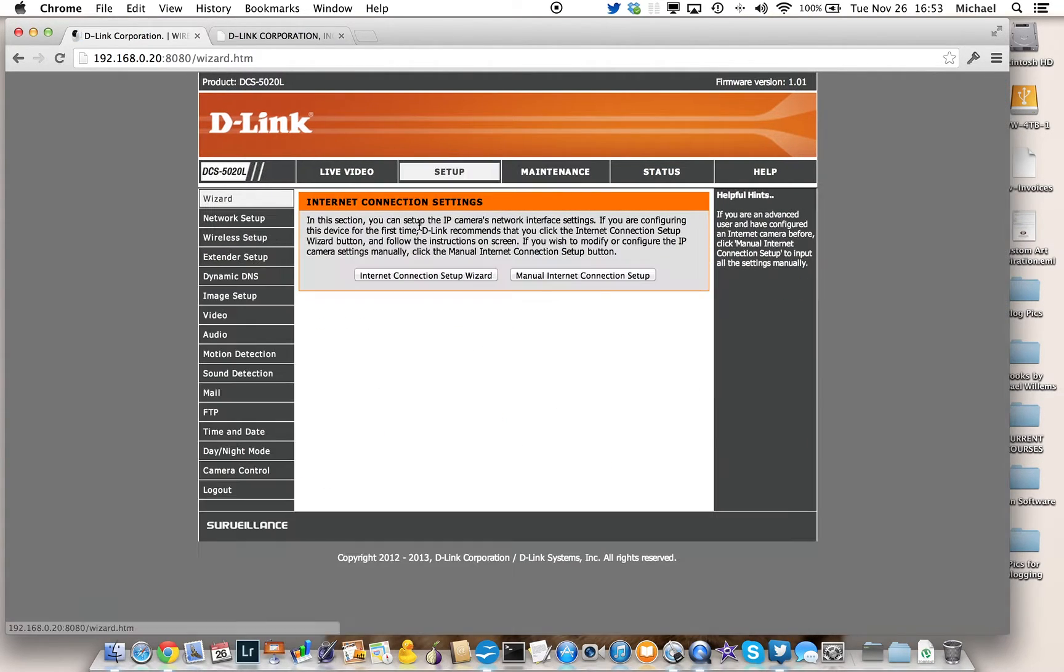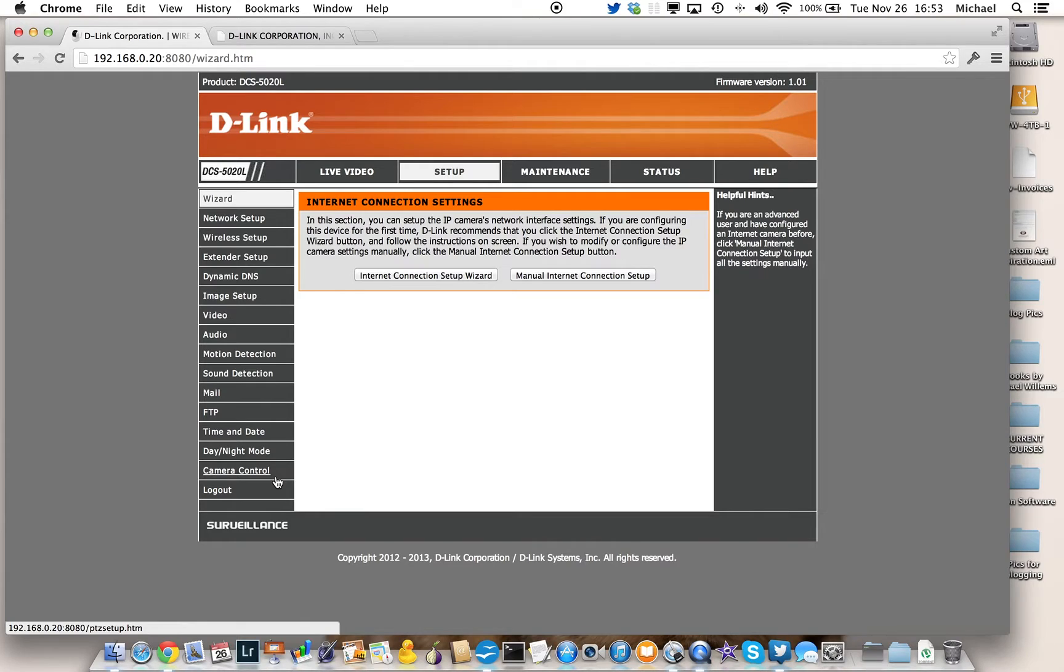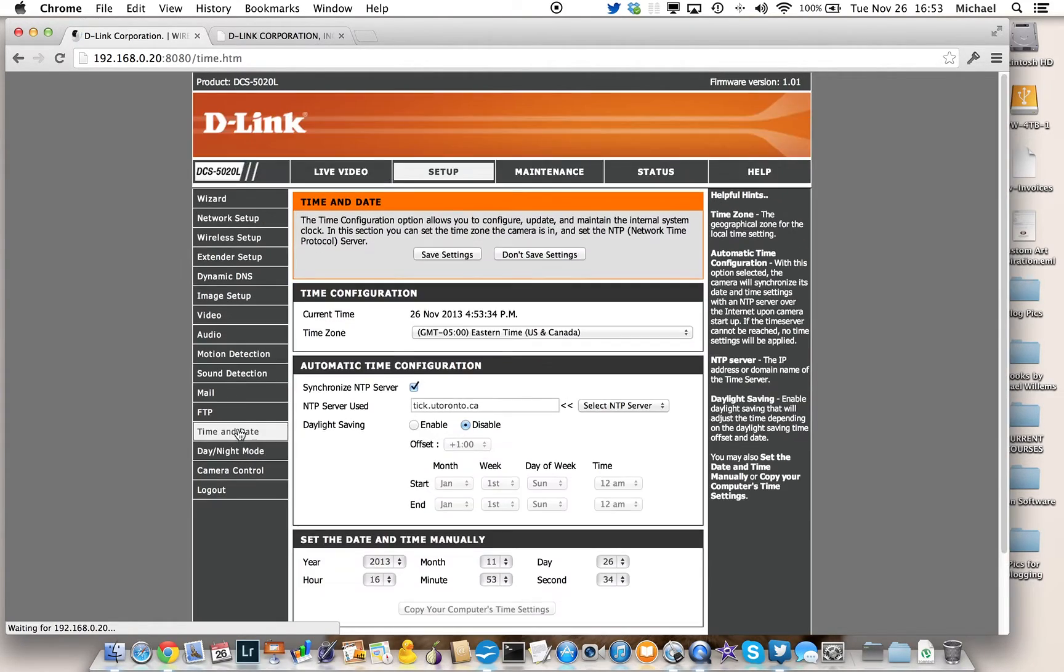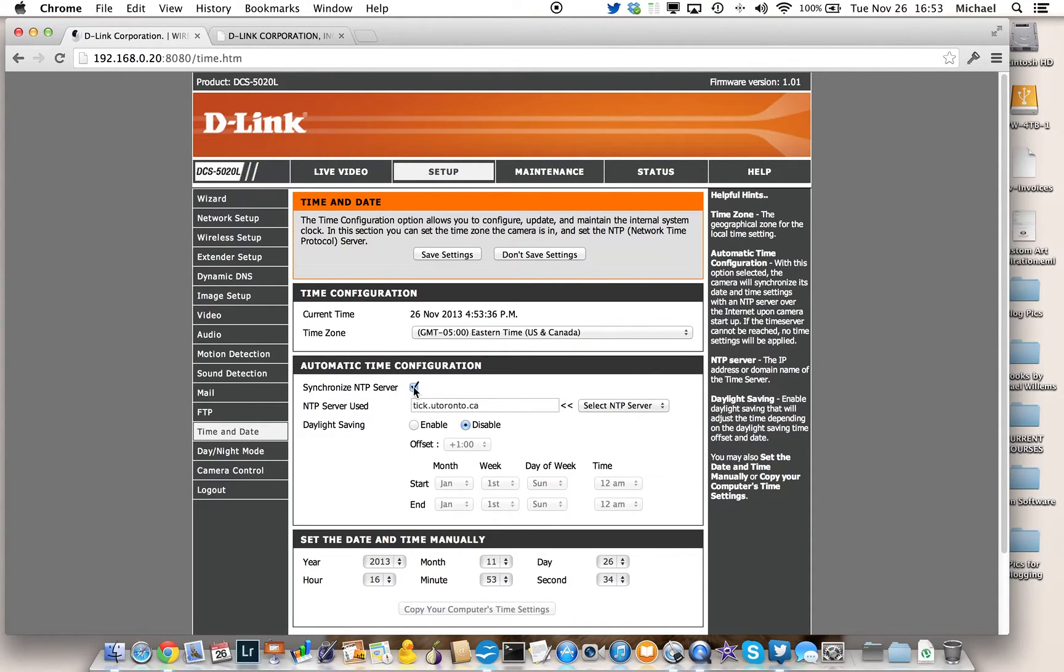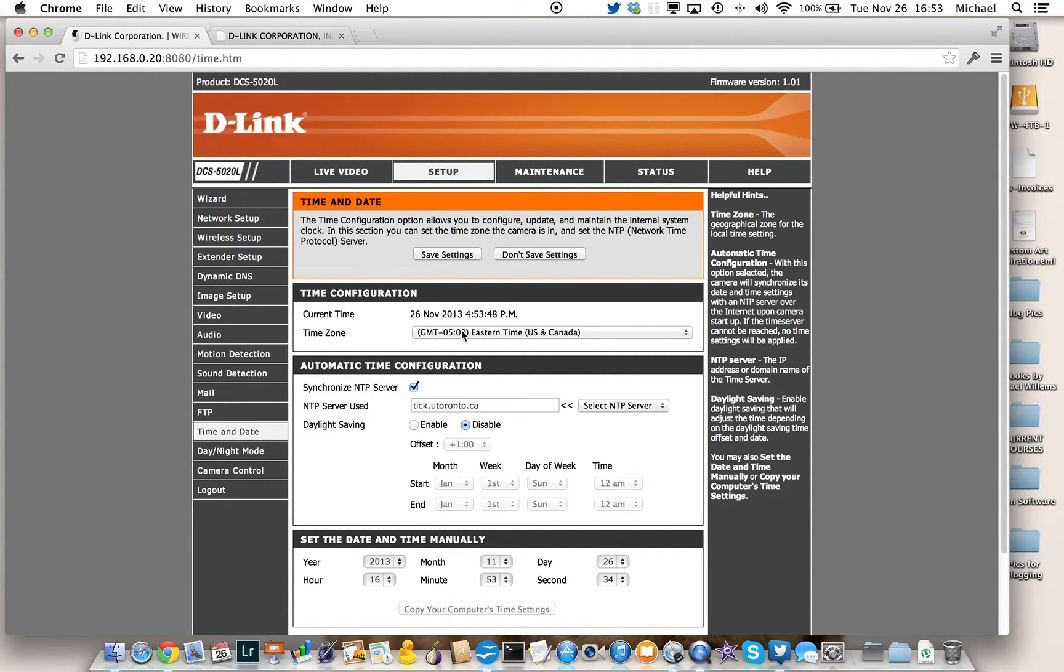You're basically done. In setup, you can now go through the other setups. You can define predetermined positions for your camera, so it's easy to move. You can set time and date, and what I would do is I would use an NTP server. So you click on Synchronize NTP server. Select one of the D-Link NTP servers, or your own. I'm using one at the University of Toronto. And you enter your time zone, and then you click on Save Settings, and you're done.